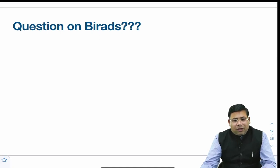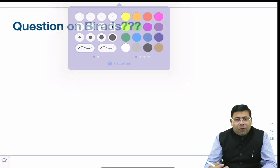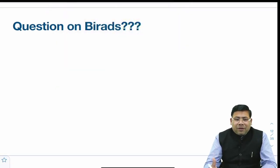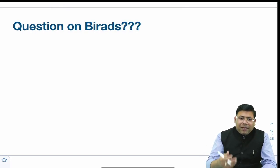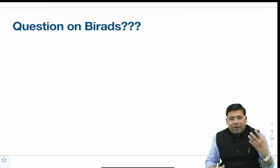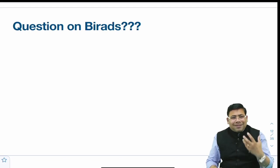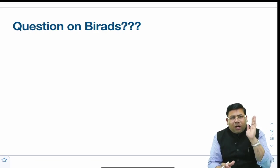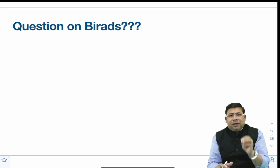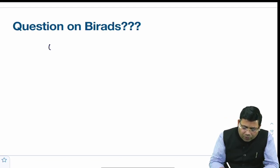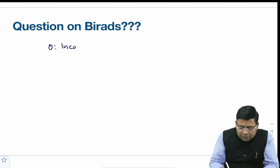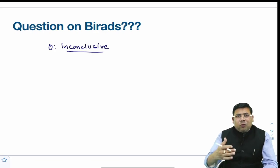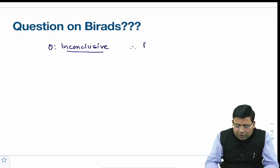There was a question on BIRADS — Breast Imaging Reporting and Data System. BIRADS is a way of expressing in radiology how closely a lesion resembles malignancy. BIRADS 0 is inconclusive — you need to repeat or use an alternate scan. BIRADS 1 is negative — nothing inside. BIRADS 2 is definitely benign — requires only annual follow-up.